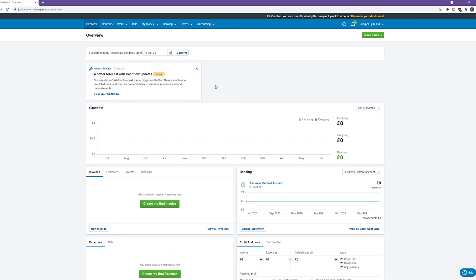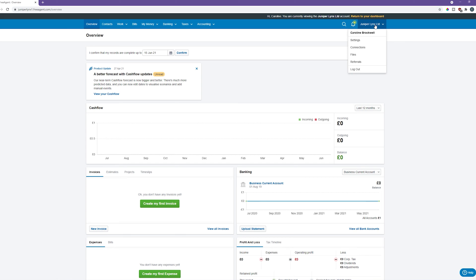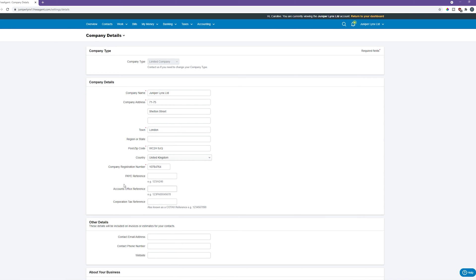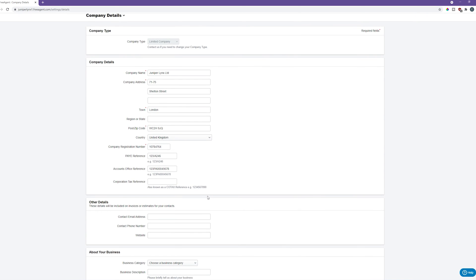This is my empty FreeAgent account that we'll use as an example. The very first thing we want to do is go to the company settings section, which can be accessed by finding your limited company's name in the top right corner and clicking the settings button. In the company details section you'll notice there is a section for PAYE reference and accounts office reference — this is where we add those details. FreeAgent provides some example numbers, but obviously you should put your actual PAYE details in there because it will not be able to submit to HMRC otherwise.